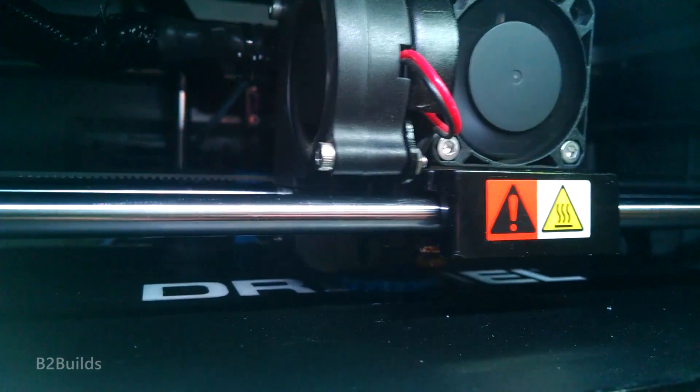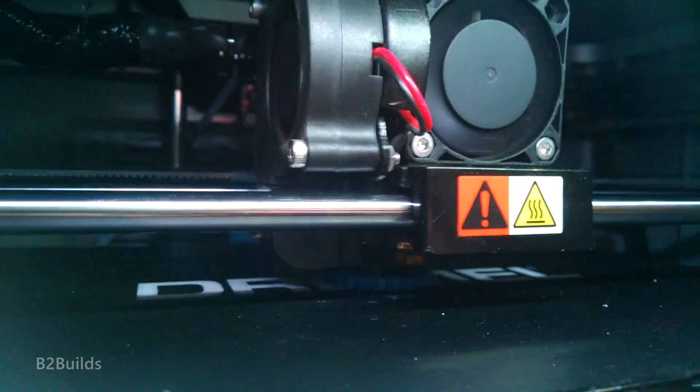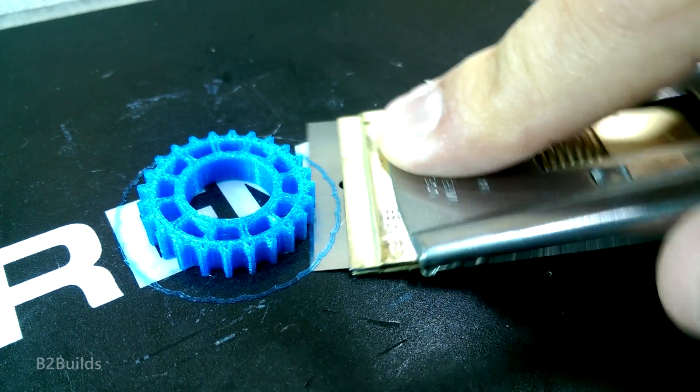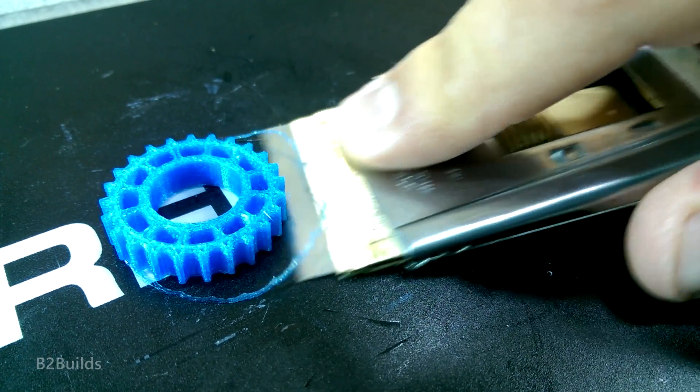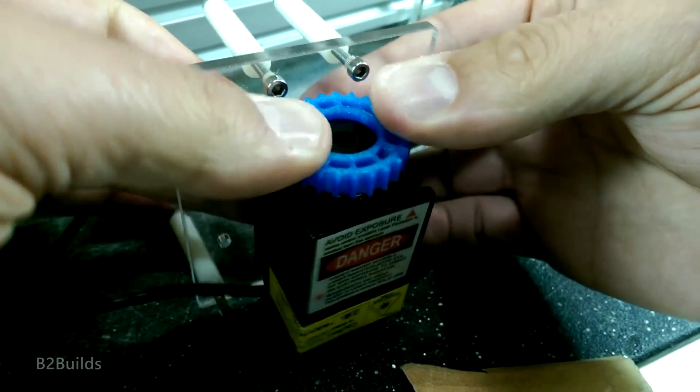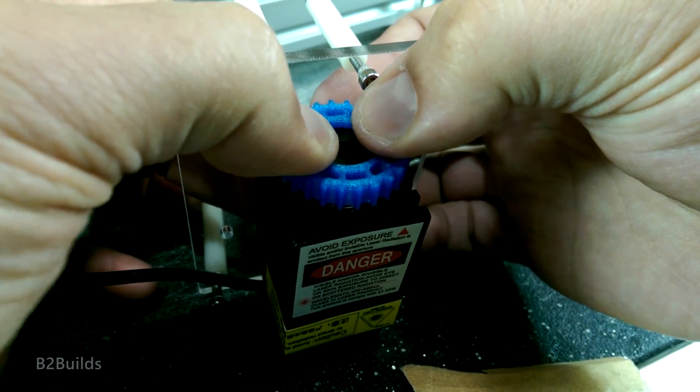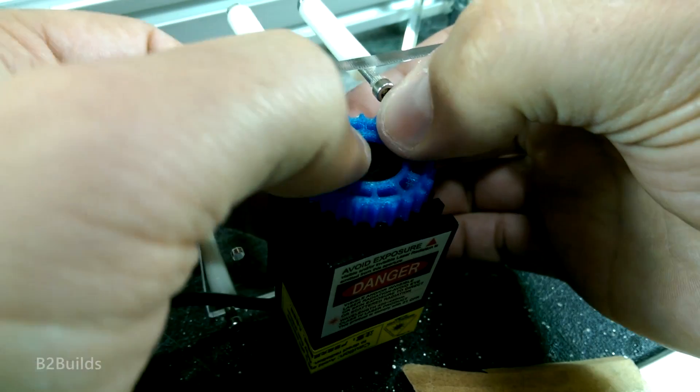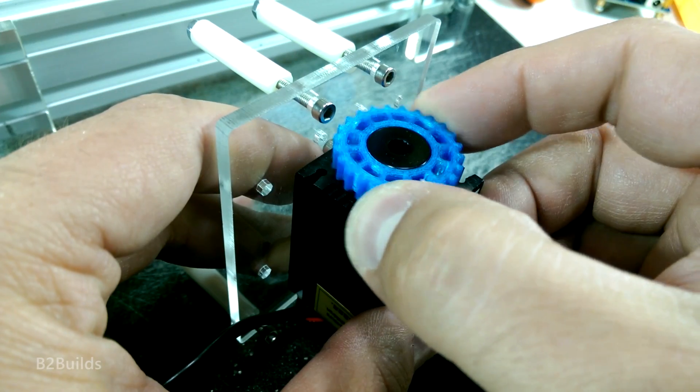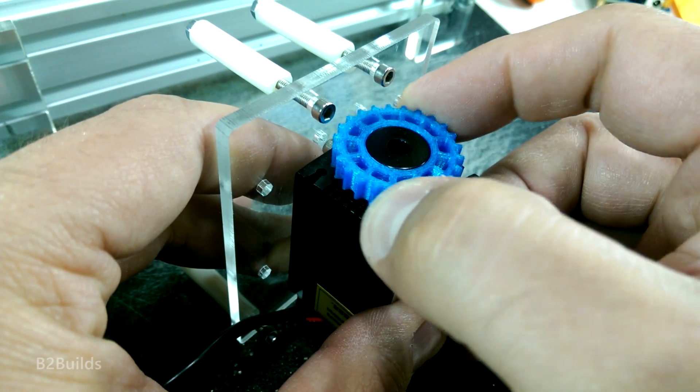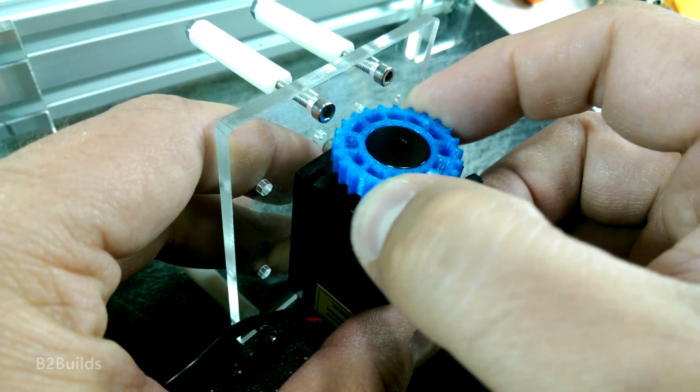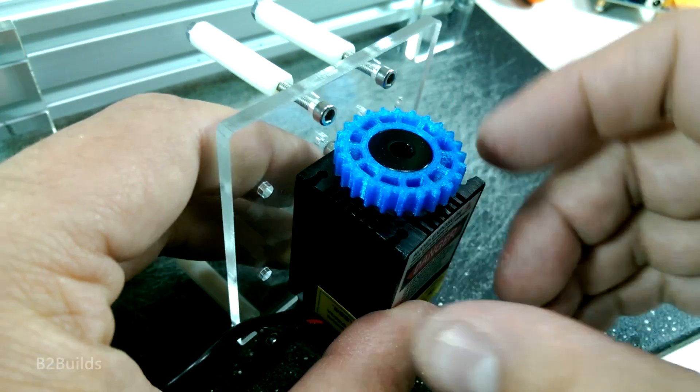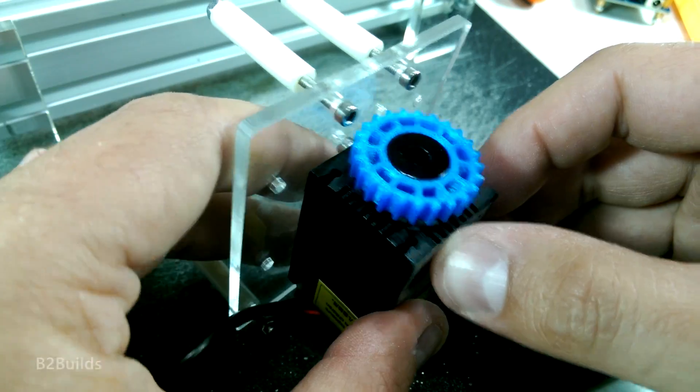Just run that through the 3D printer. Slide it onto the laser and now I can focus the laser and keep my fingers back at a relatively safe distance.